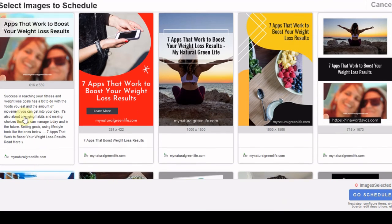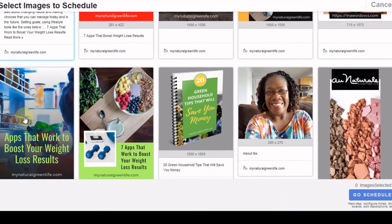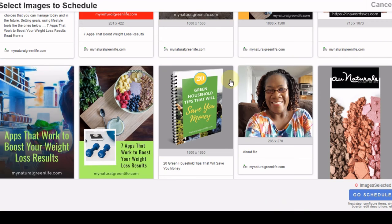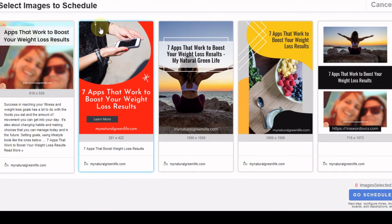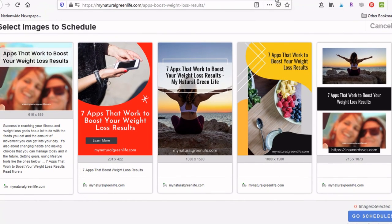However, all of these other images that I have, this one, as well as these three, would be available. So for anybody who is using the Tailwind Browser button...